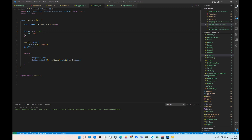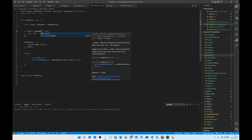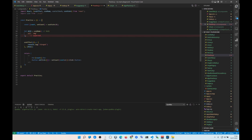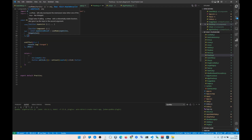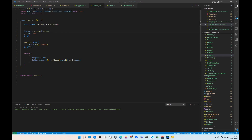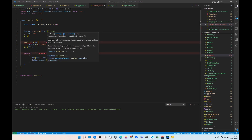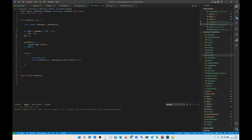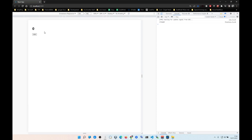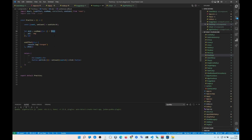The way we fix that is by using useMemo. We wrap objectOne with useMemo, return the object inside, and pass an empty dependency array. Now you can see — on load useEffect fires once, and when we click the button, useEffect is not triggered again because the signature remains the same.